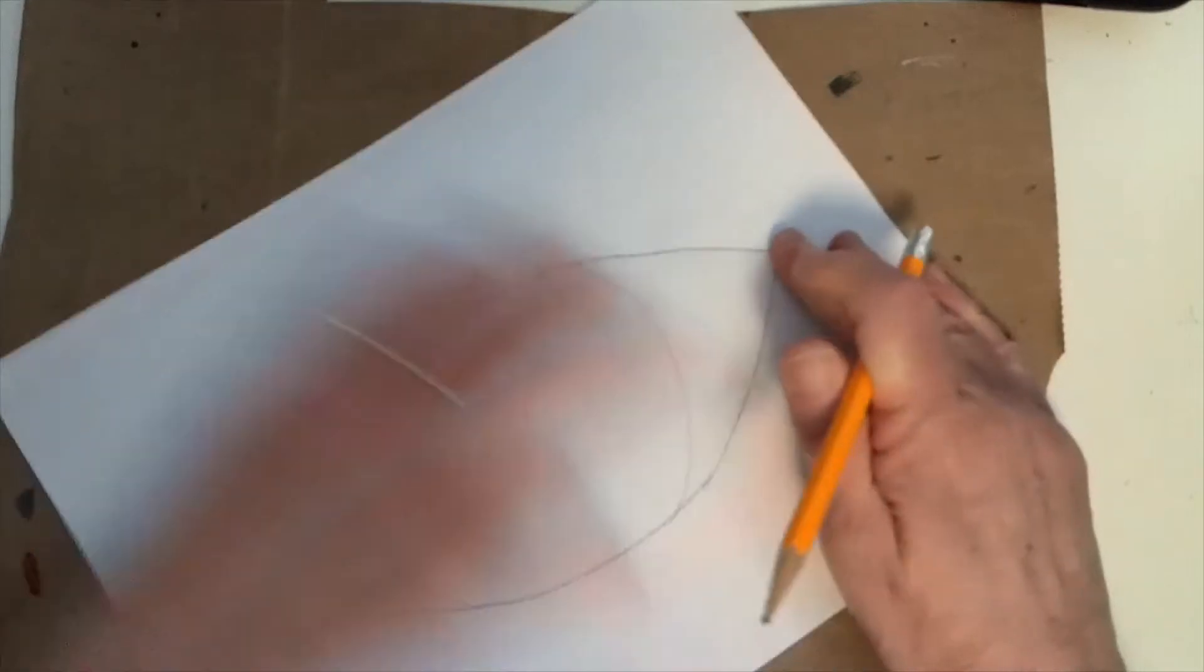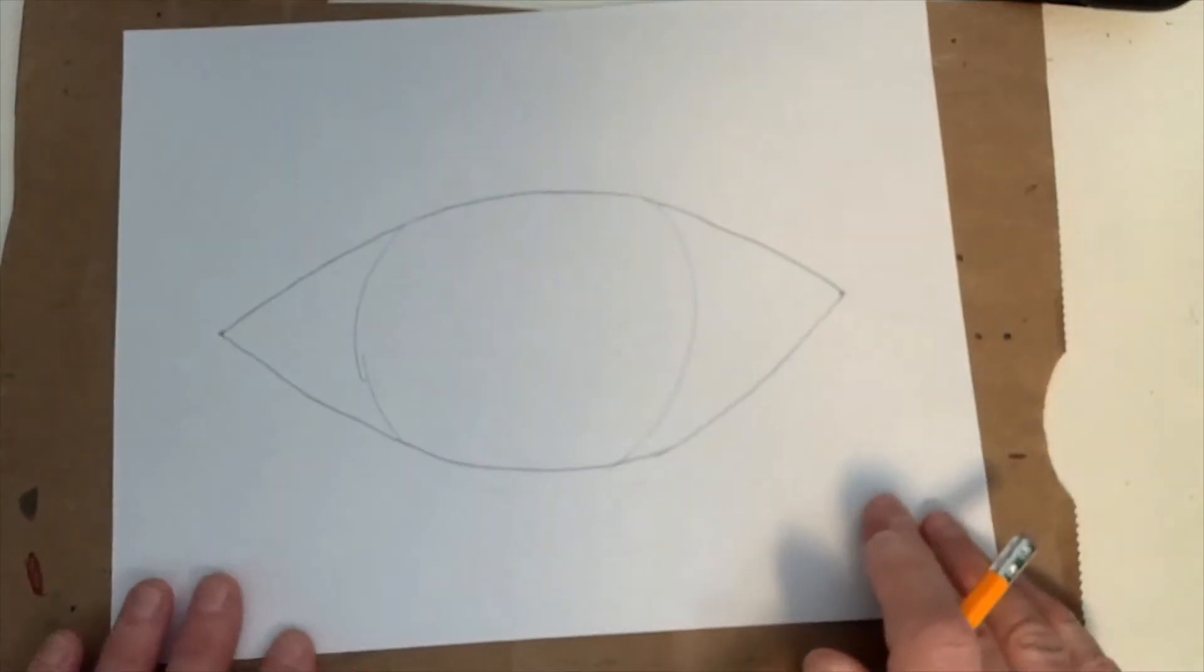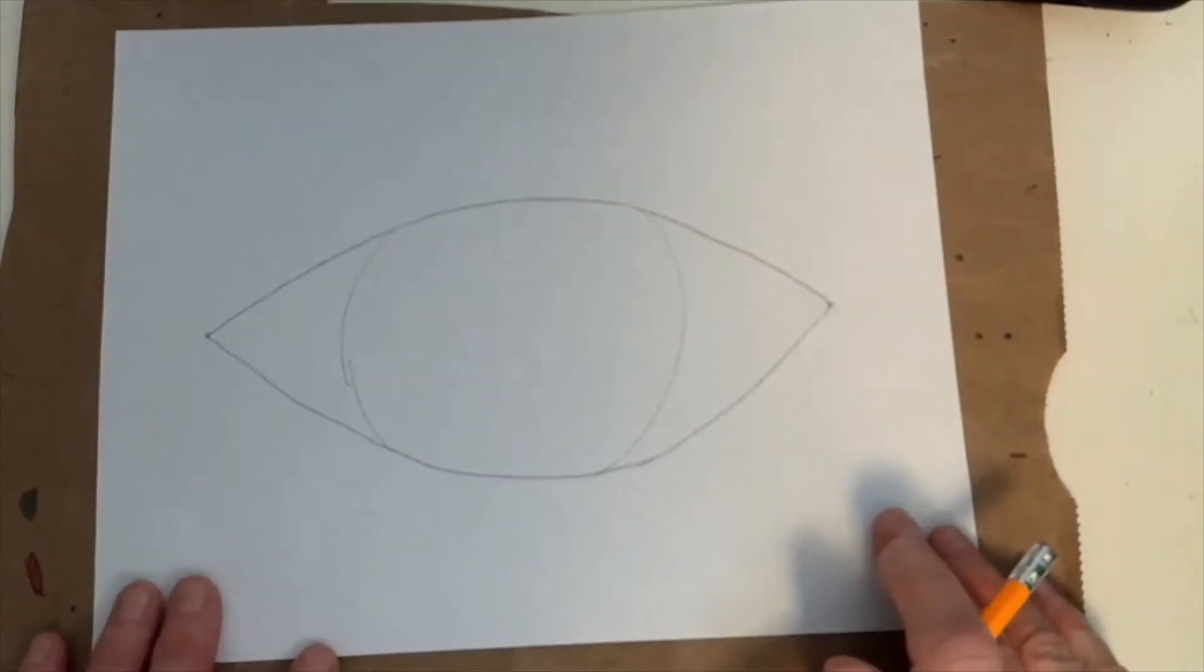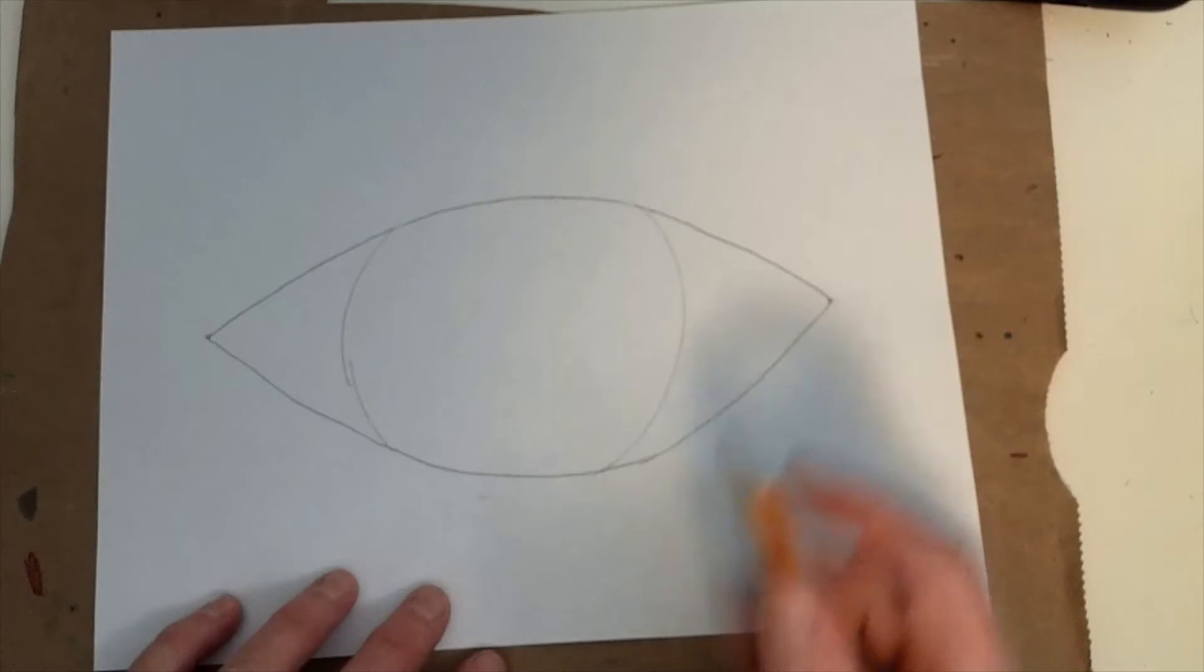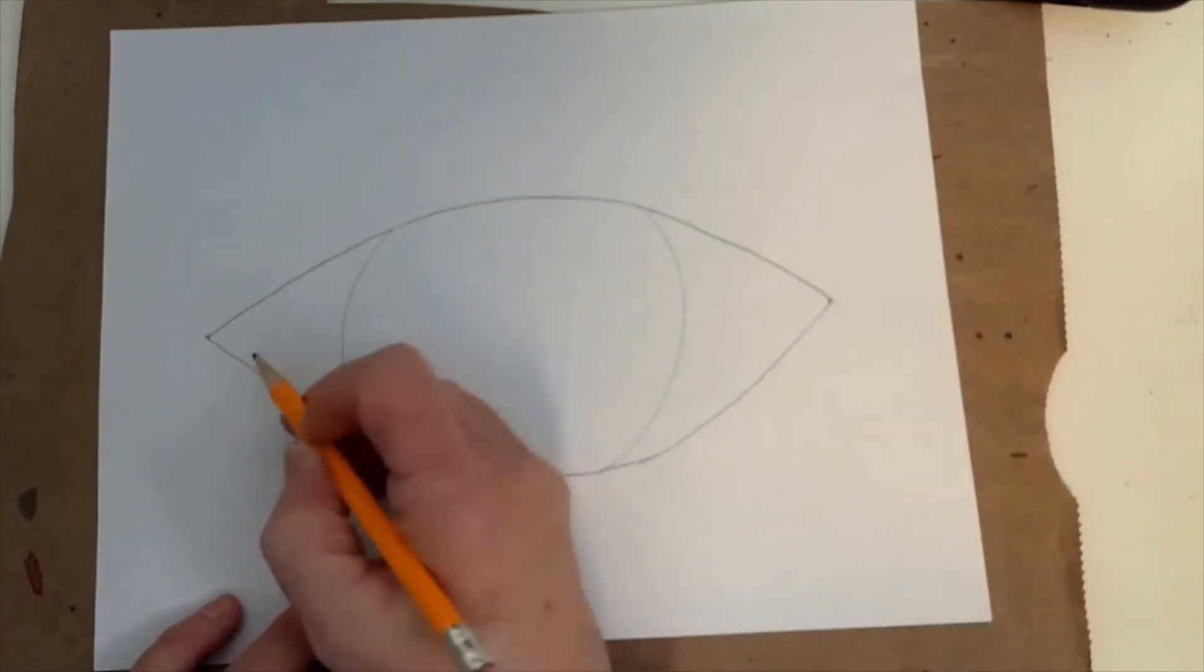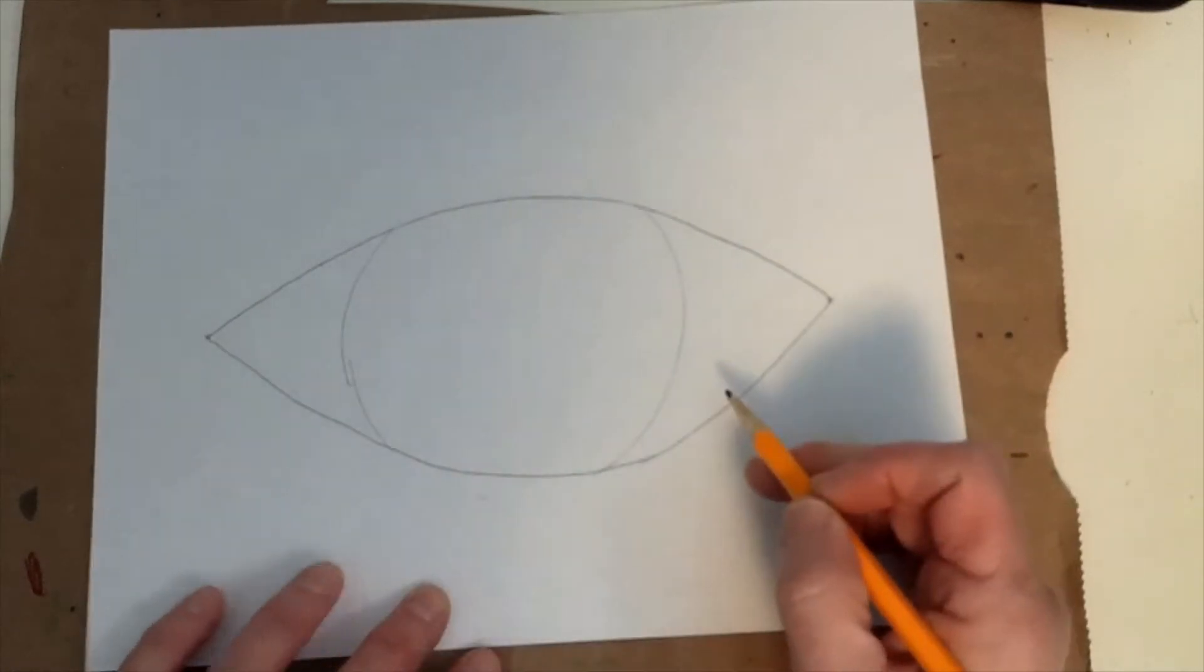And of course, if you want to draw small eyes sometimes for some project, you can use the same kind of technique. Draw the circle, then draw that cropping off those edges.